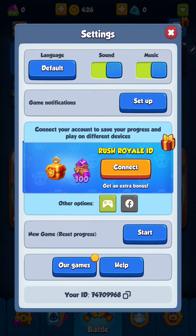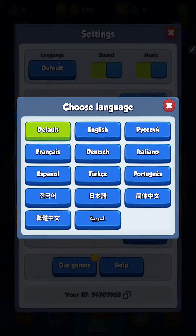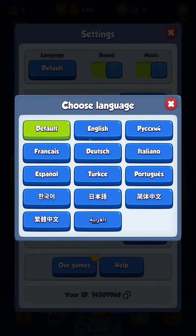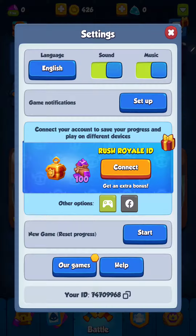Here you can find the first option — the language — and click the default button. Here you can find, for example, Deutsch, Italiano, or English and many different languages. Just select one, for example English, and click that.